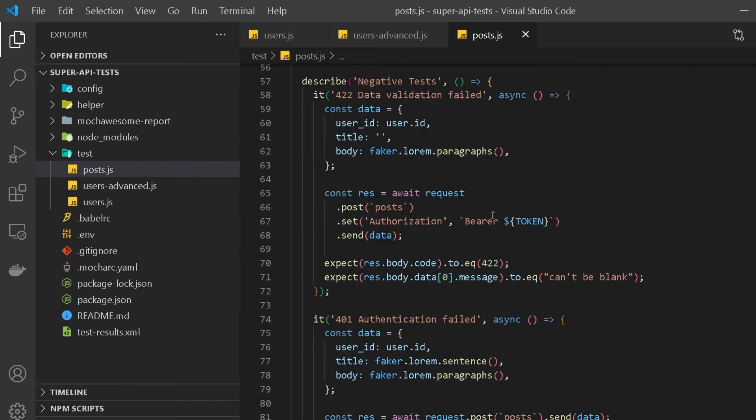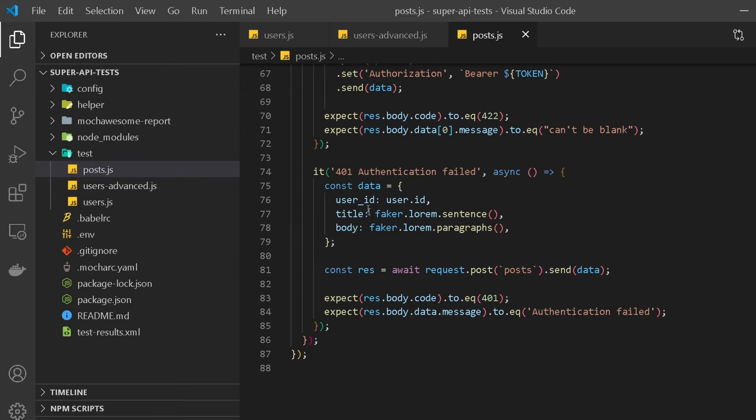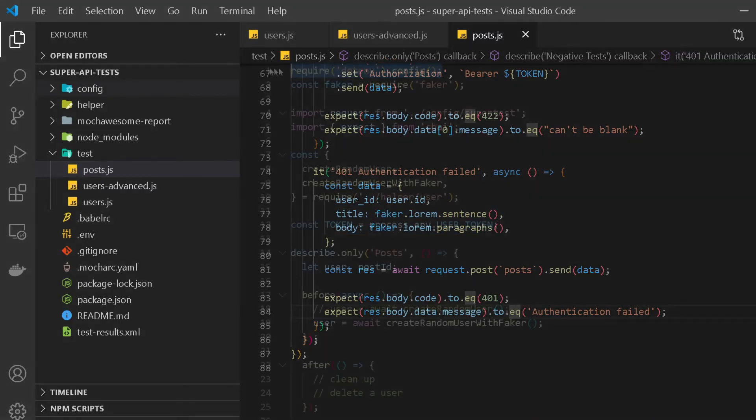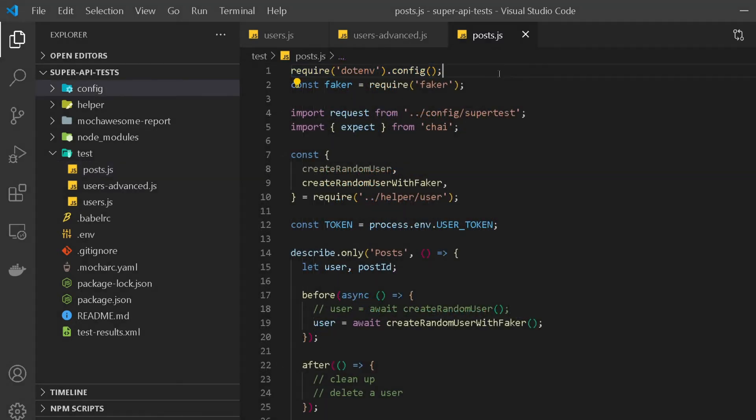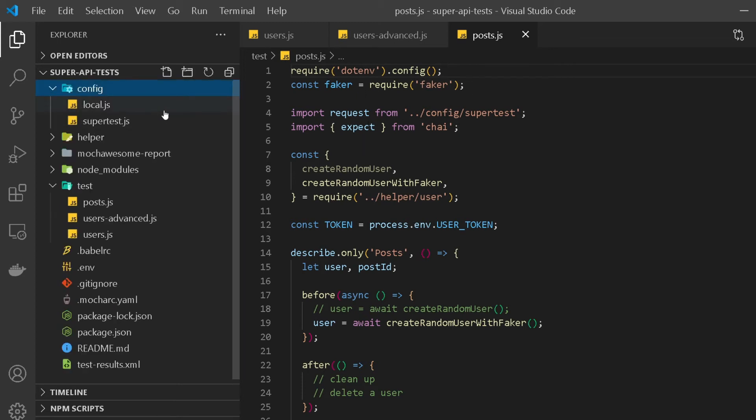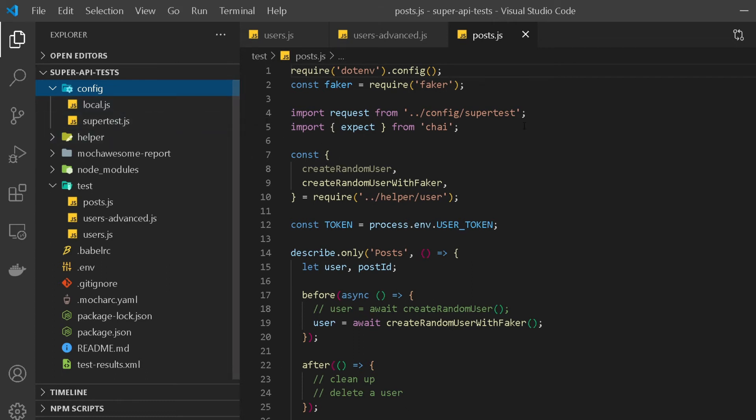After that, we wrote some negative tests to increase our test coverage. So here we covered our 422 data validation failed test as well as 401 authentication failed test. And if you remember, we also added faker for our test generation, and we also created a .env file to securely store our token. And we created a configuration file which basically is where we are storing all our configuration related data.